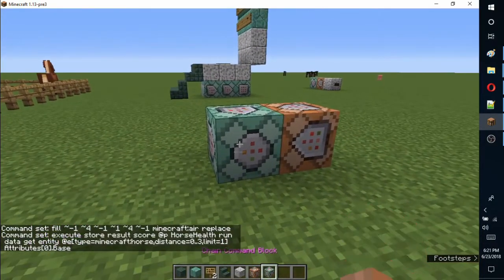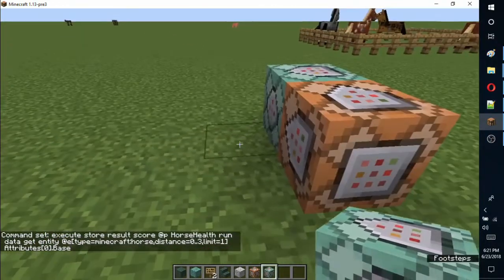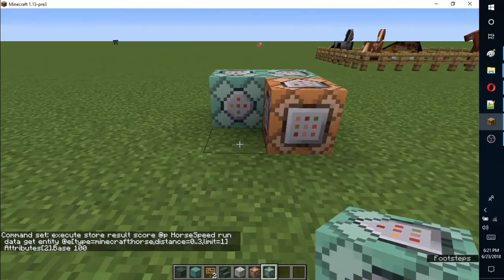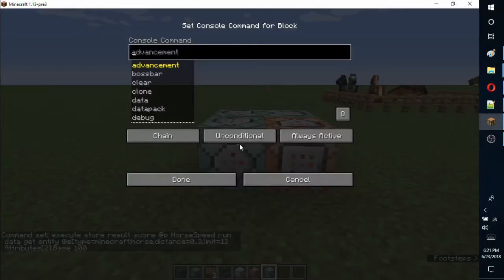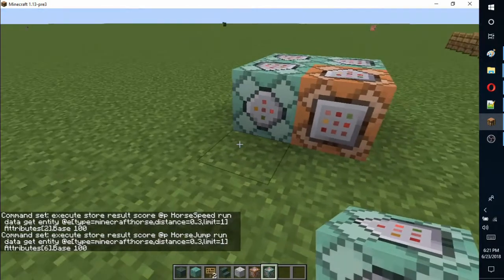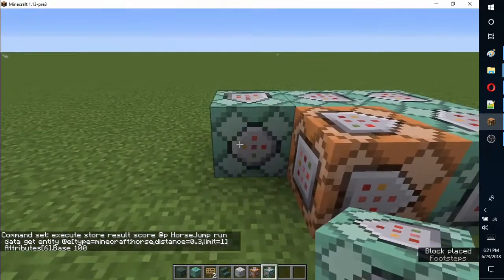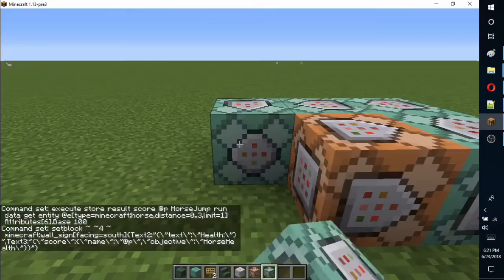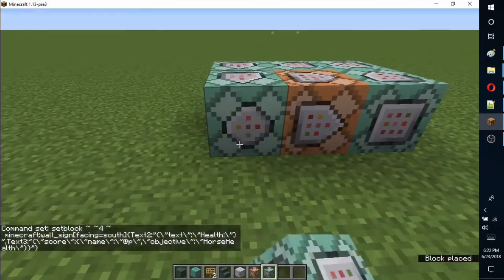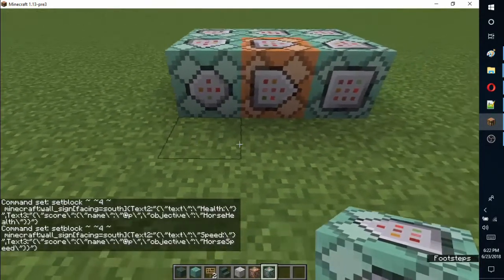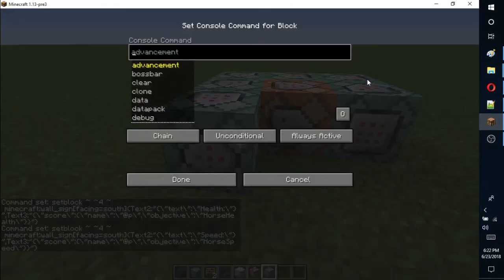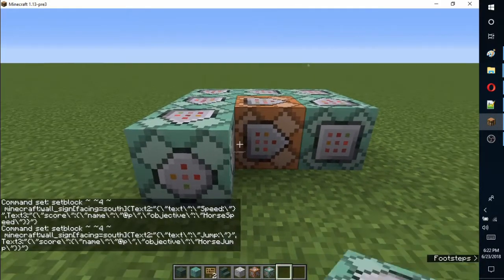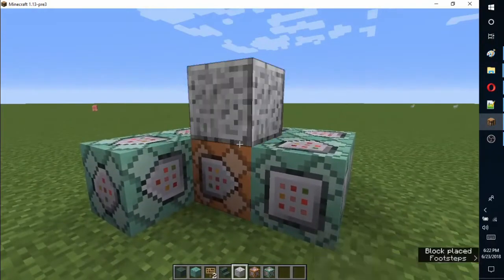You can middle mouse the teal command block to add that variant to your inventory. The last three command blocks go directly under the signs to make the relative positioning simple. You could also put the commands into a function file and only have a single command block if you prefer.